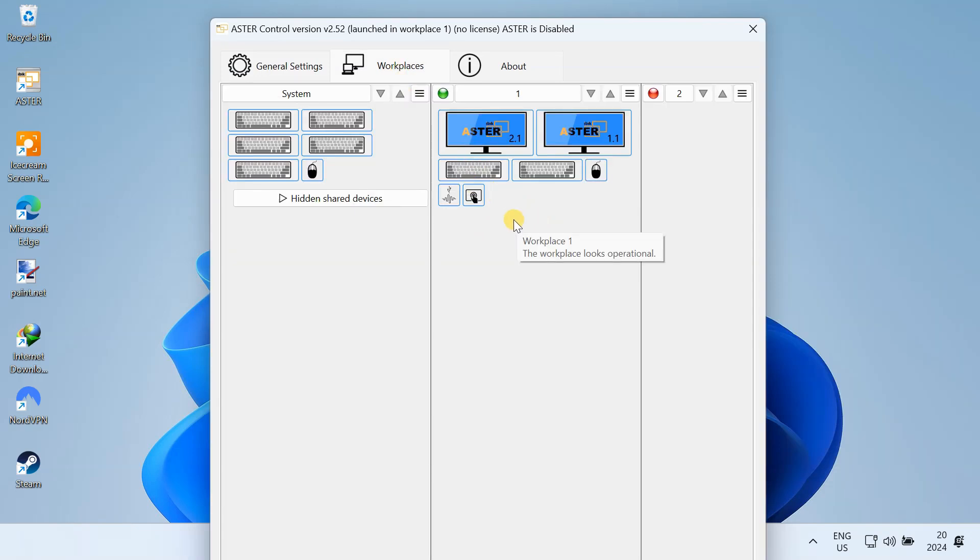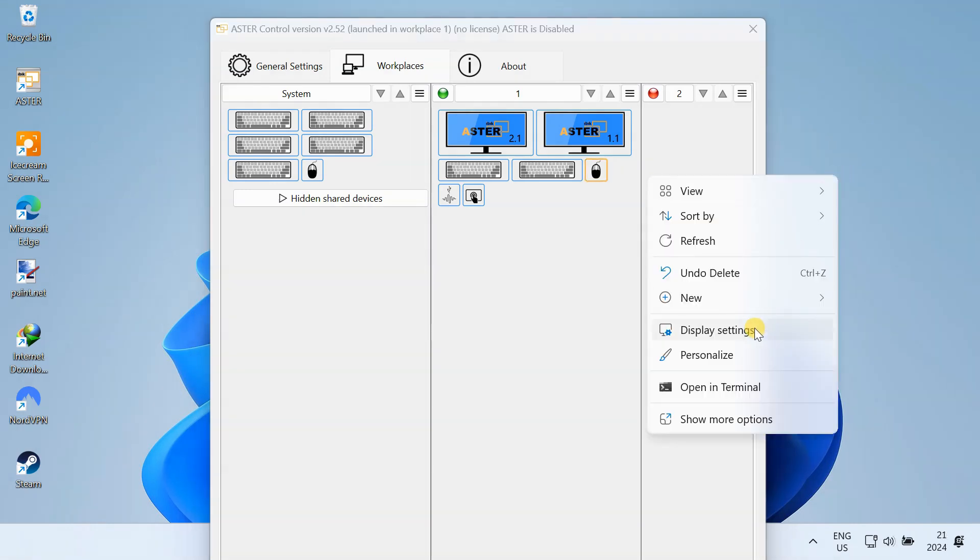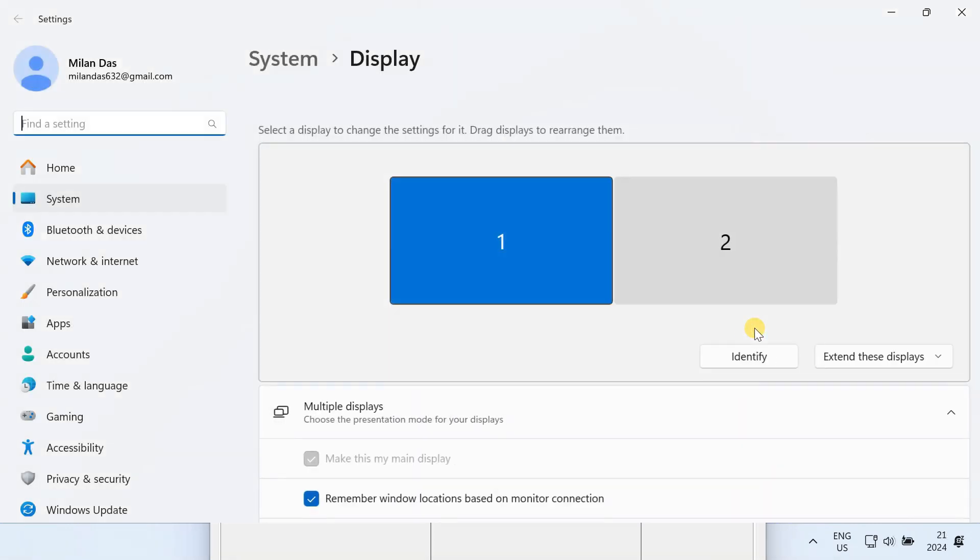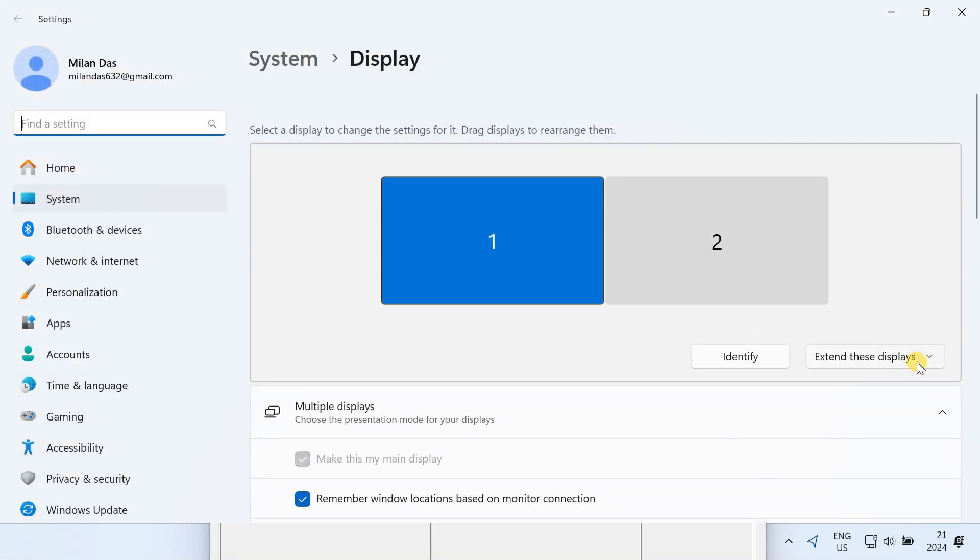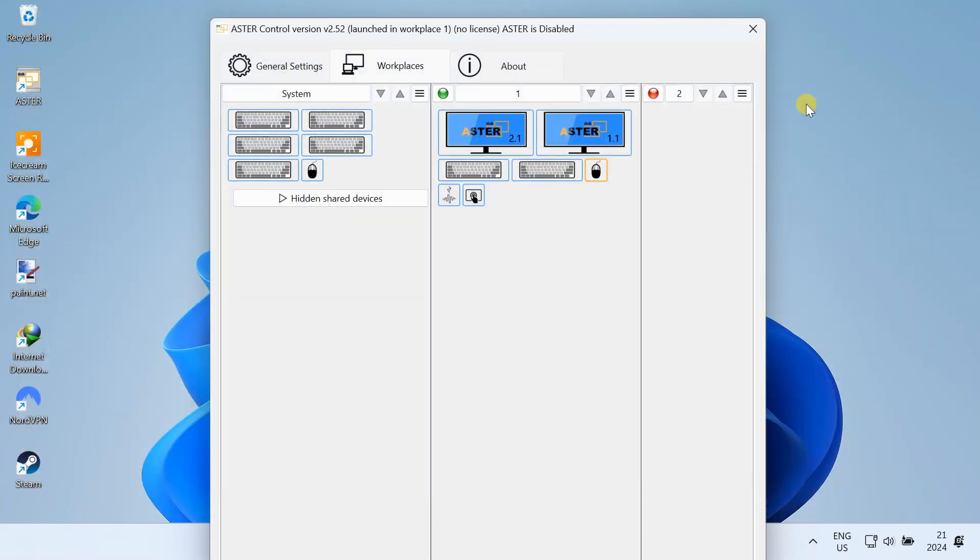You need to assign a separate monitor, mouse, and keyboard to each workstation. So connect all your mice, keyboards, monitors, and other peripherals like headphones, webcams, etc. to your computer. These can be connected via USB or Bluetooth. After connecting a monitor, make sure it's selected to extend the display. If the duplicate option is selected, Aster won't be able to identify the monitor.